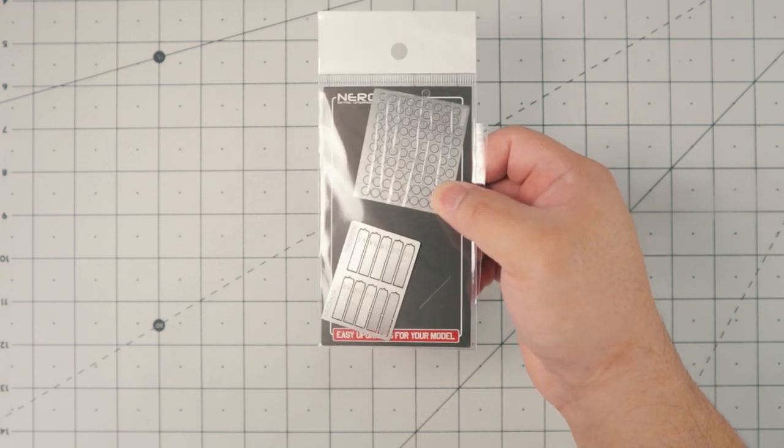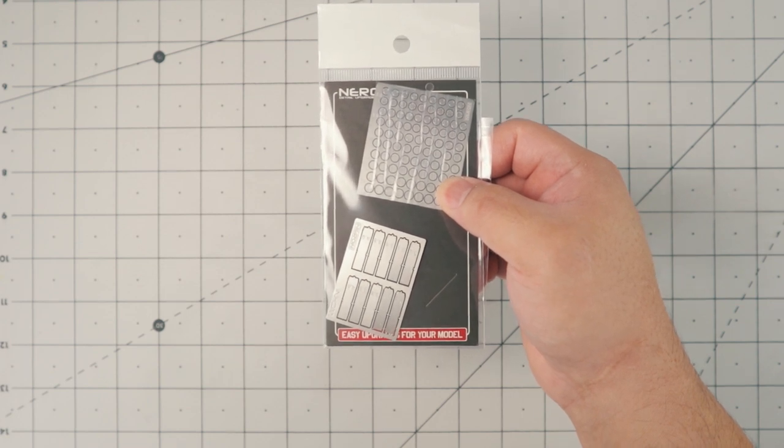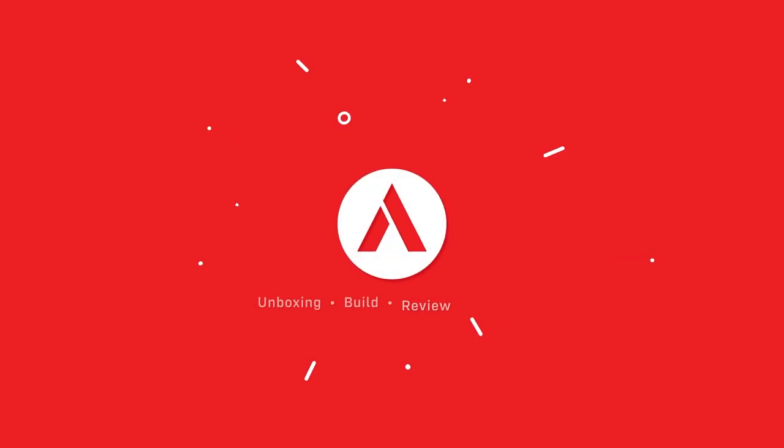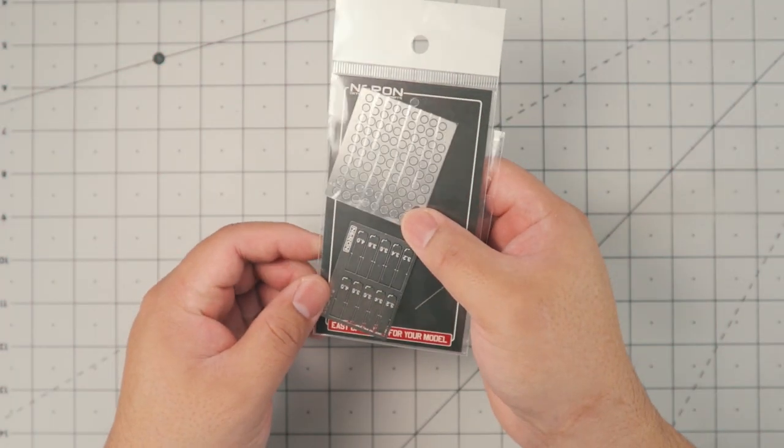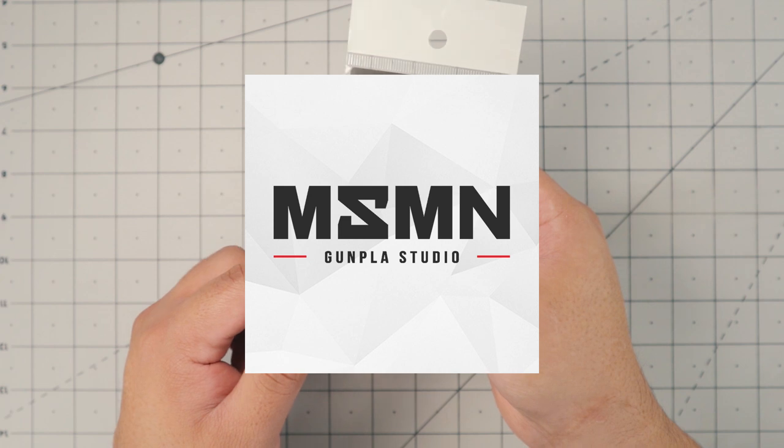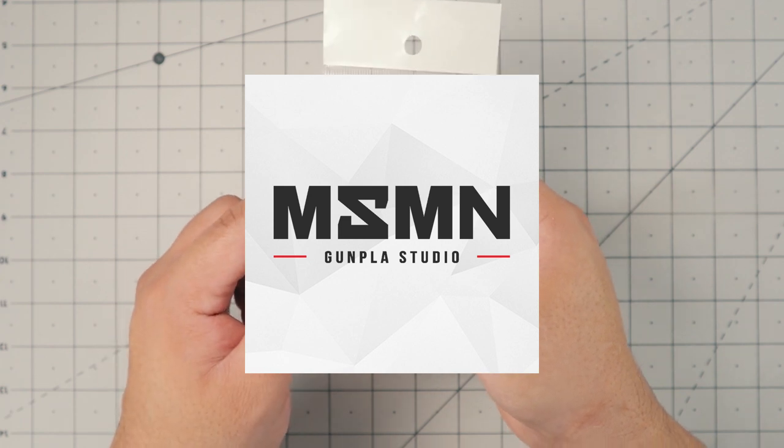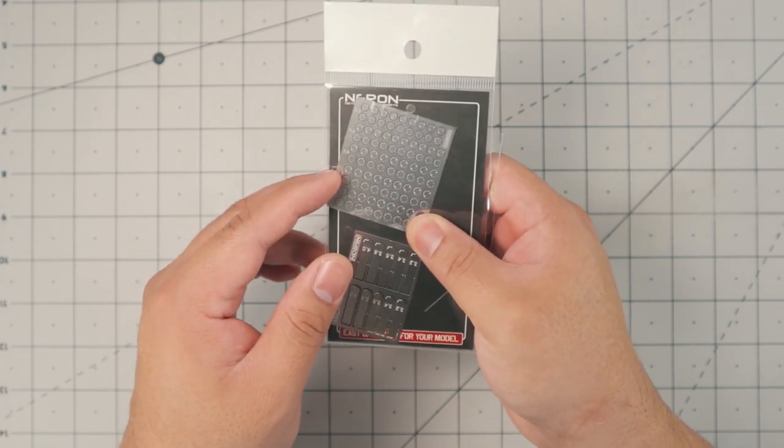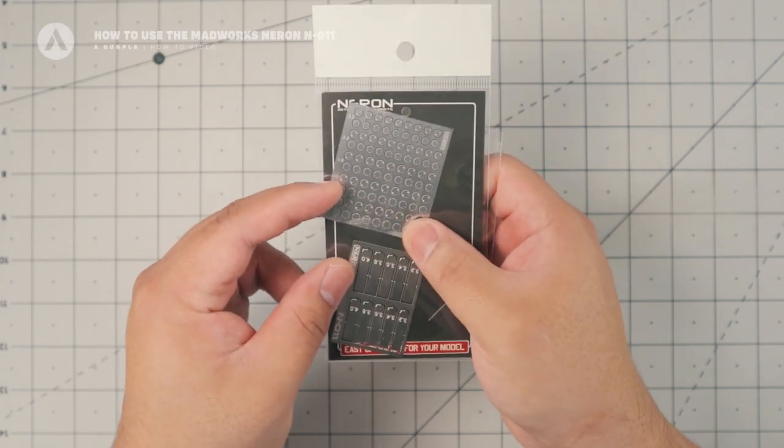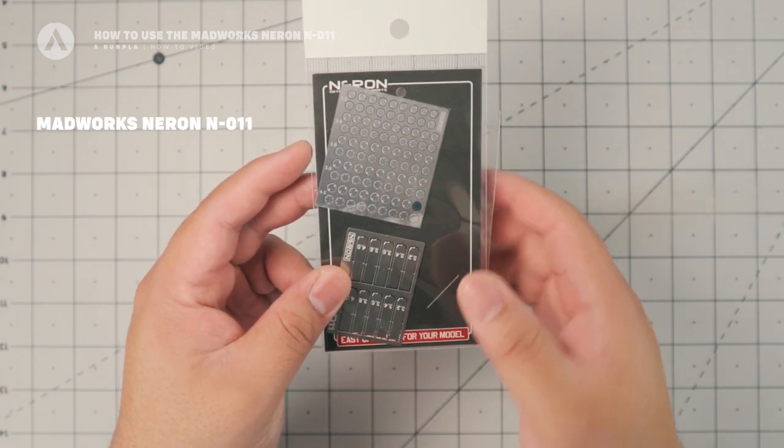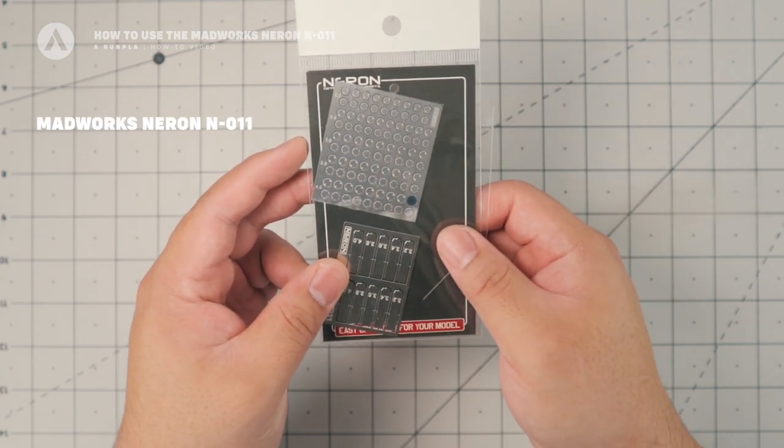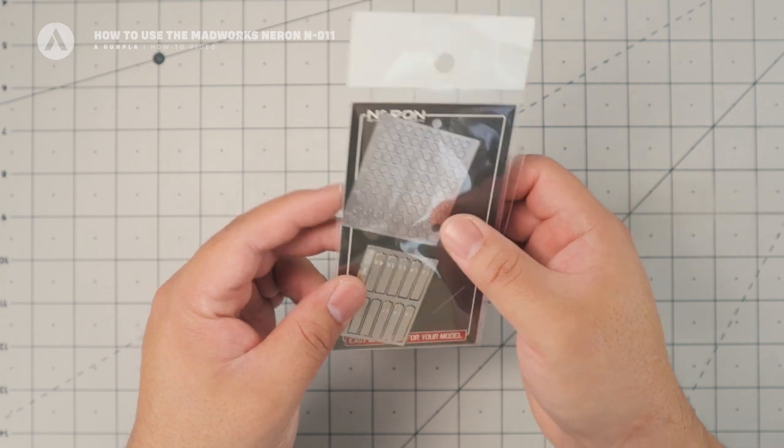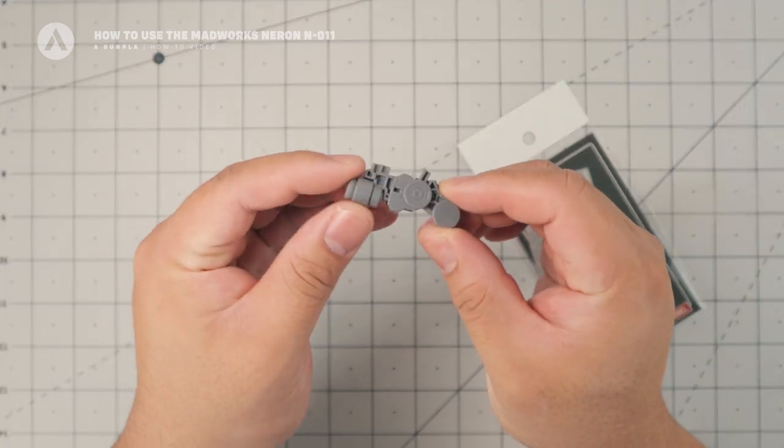These are spin blades and etched detail parts. Before we start, I would like to thank Masamune Studio for sponsoring our video today and more about them later. For this video, we're going to use the Neuron N-011. I'm going to show you how to use the spin blades and how to apply the detail up parts.